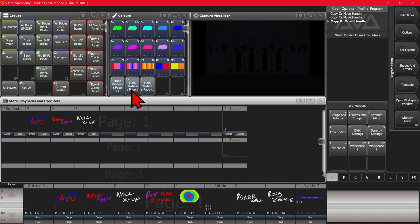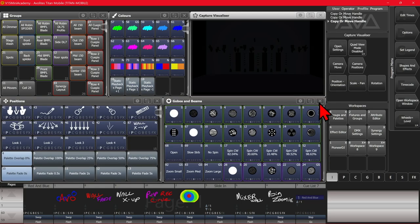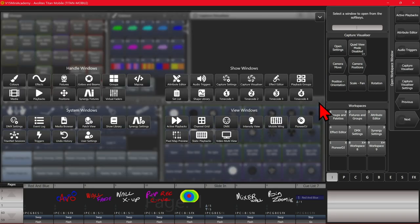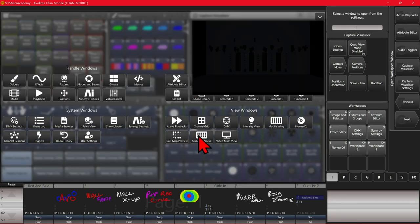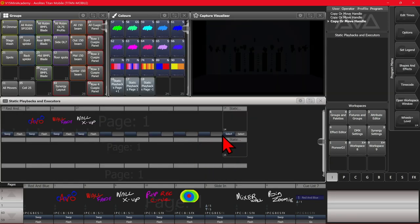Don't forget, we can always open our static playback windows from the open/view key menu. So we go ahead and close it, we'll double tap our open/view key, and then we can choose static playbacks, and it would open that window.